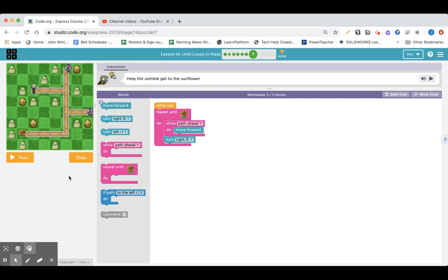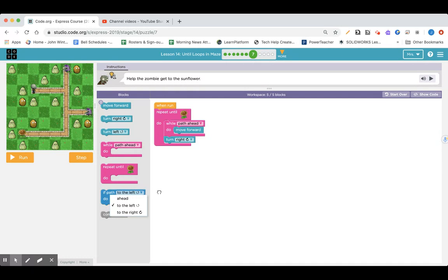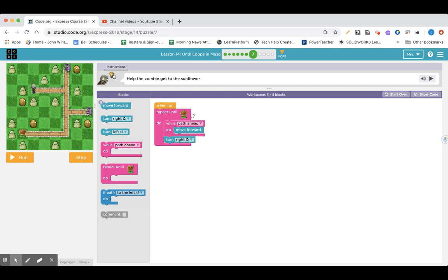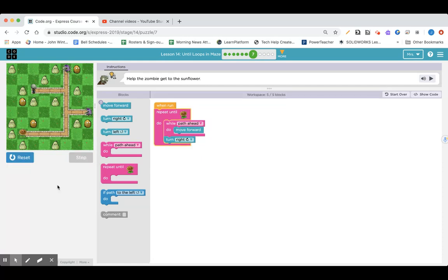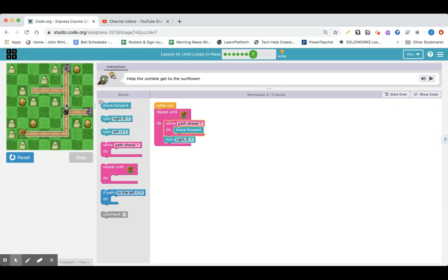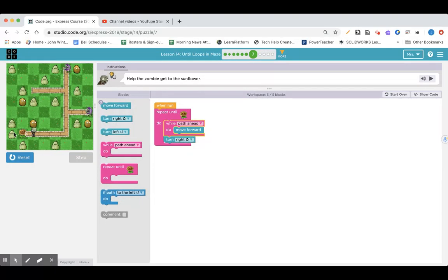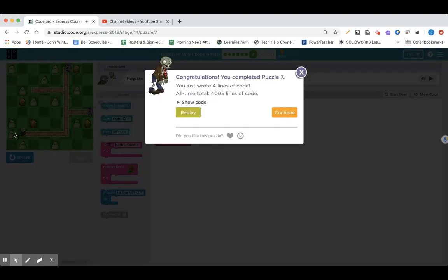I keep getting distracted by this block down here of path to the left or path to the right. And I want to use it. But I don't really need to because it just adds an extra block when this will just continue to repeat until I get to the sunflower. Move path ahead. And in the particular course, it's just going right. So when I run it, it goes forward and then has to turn right. Continues to go forward while there's a path. Turns right. Goes forward to get to that sunflower. Hope you had success as well.